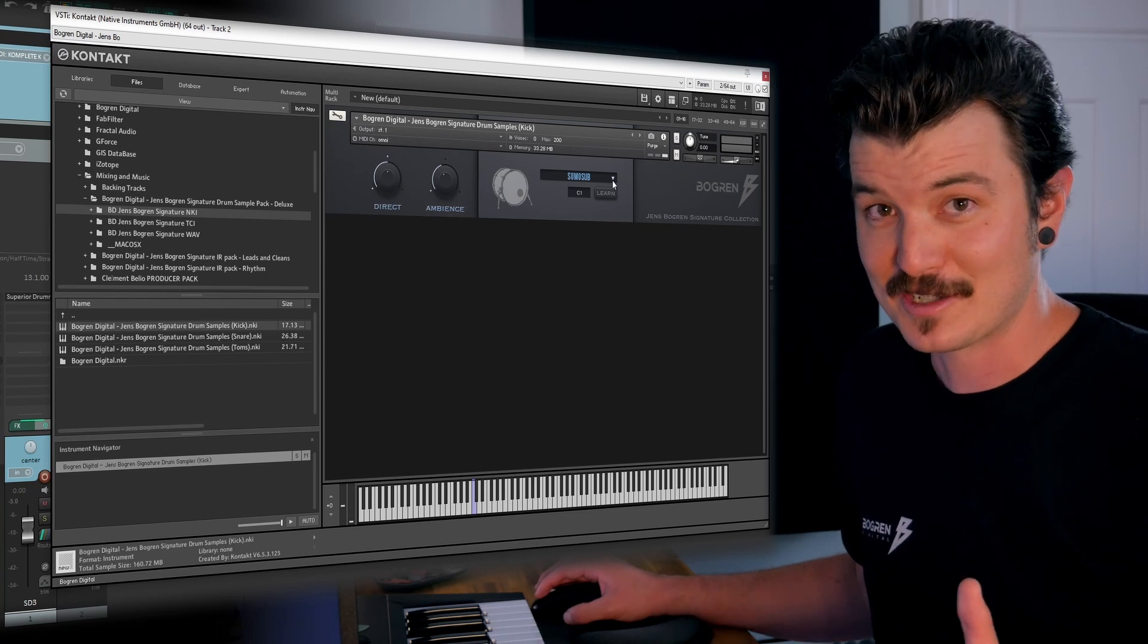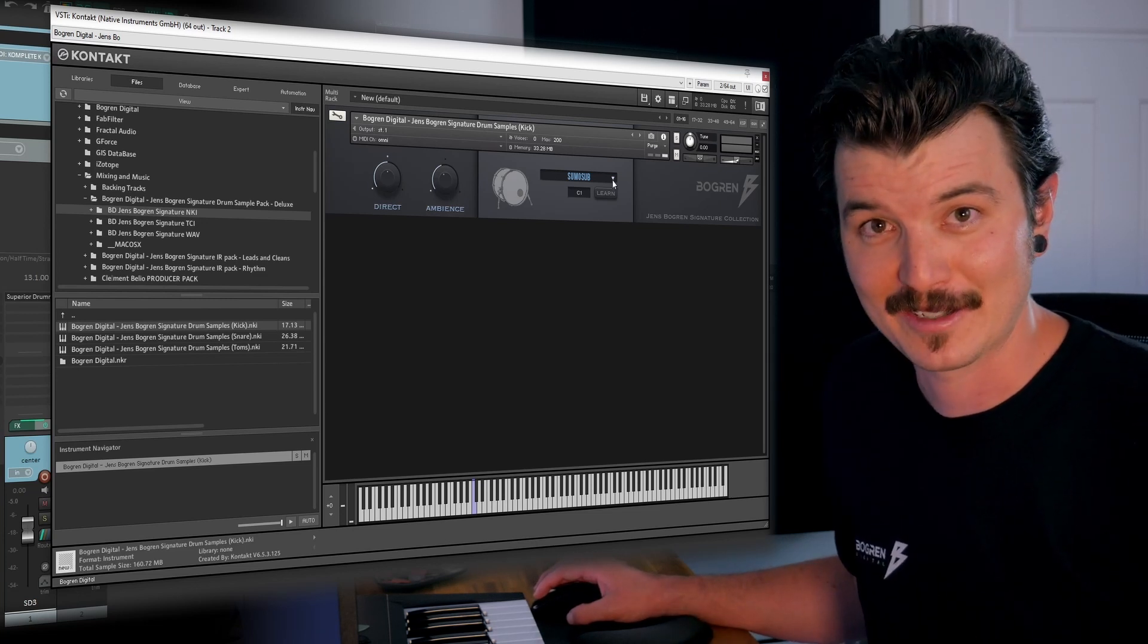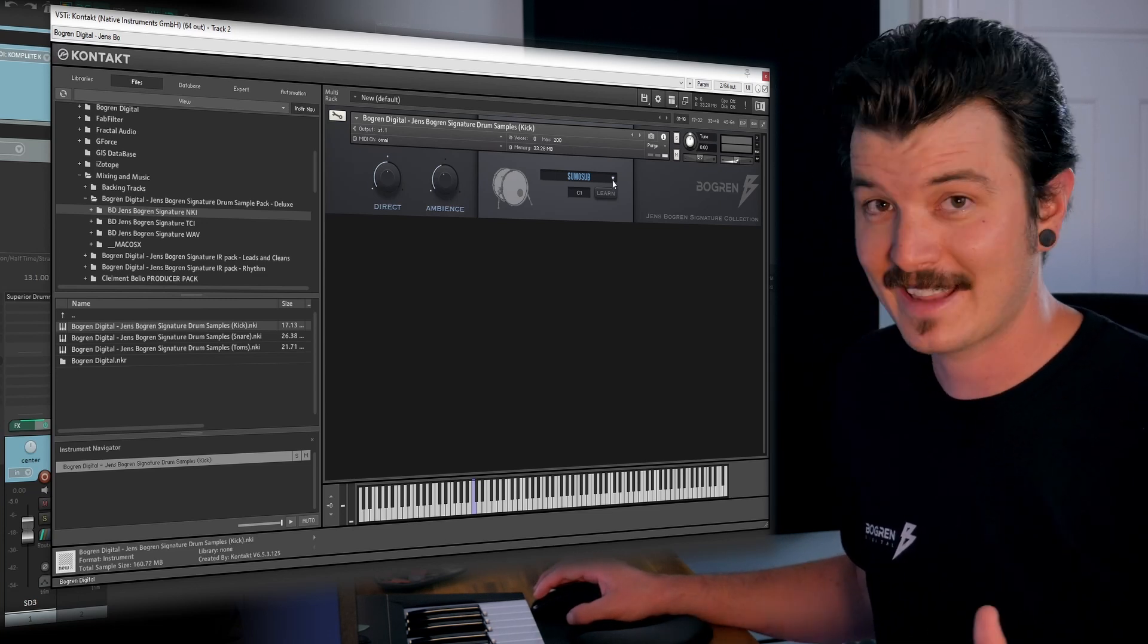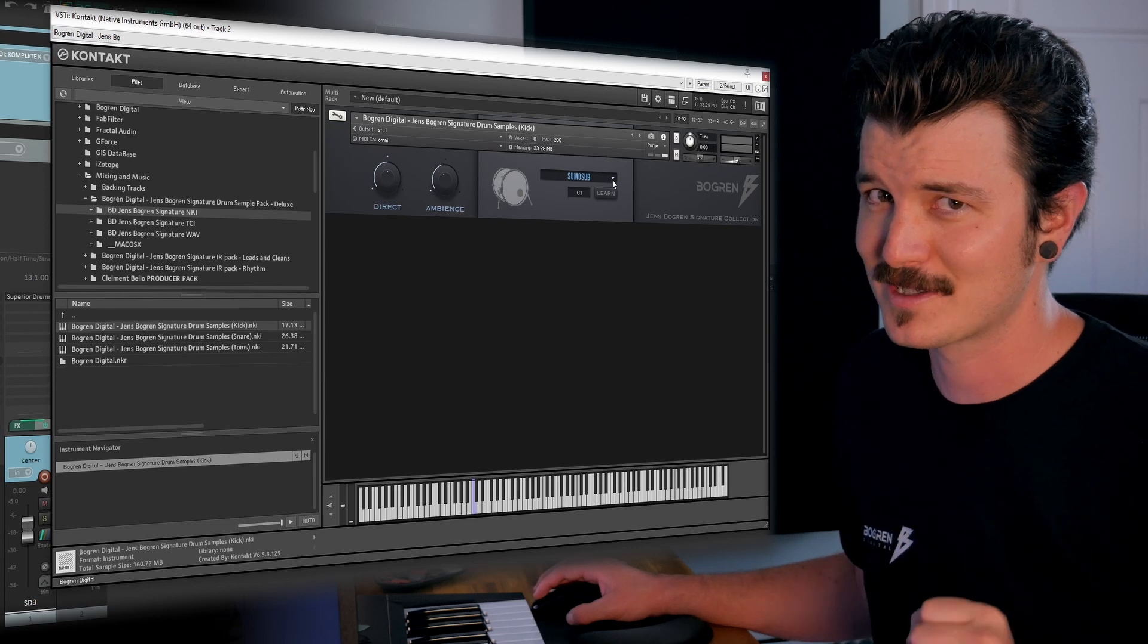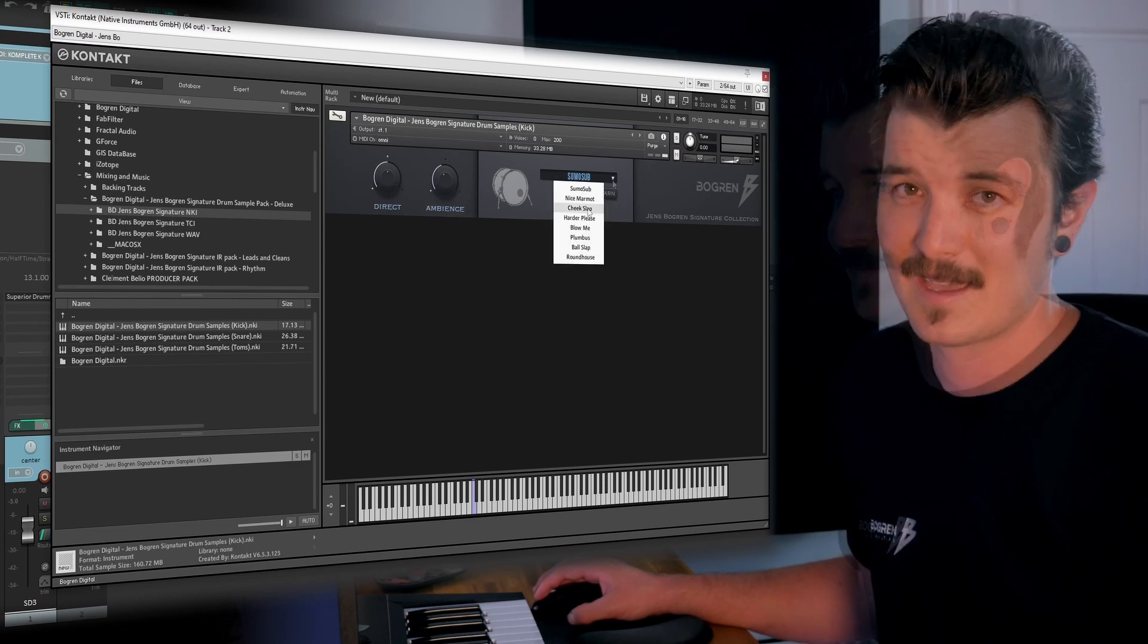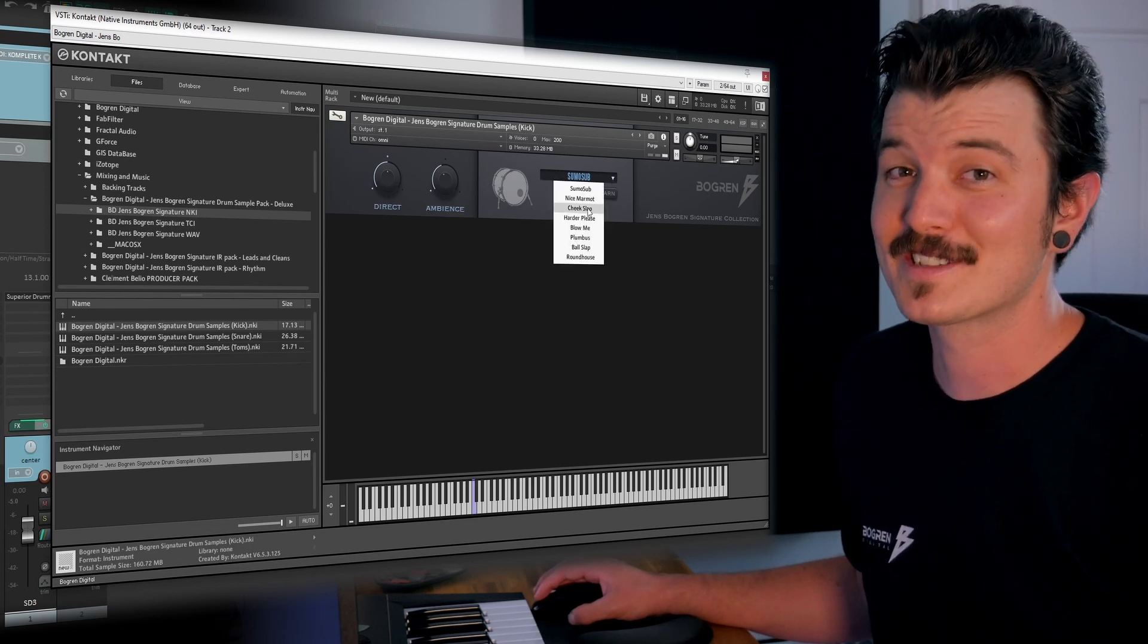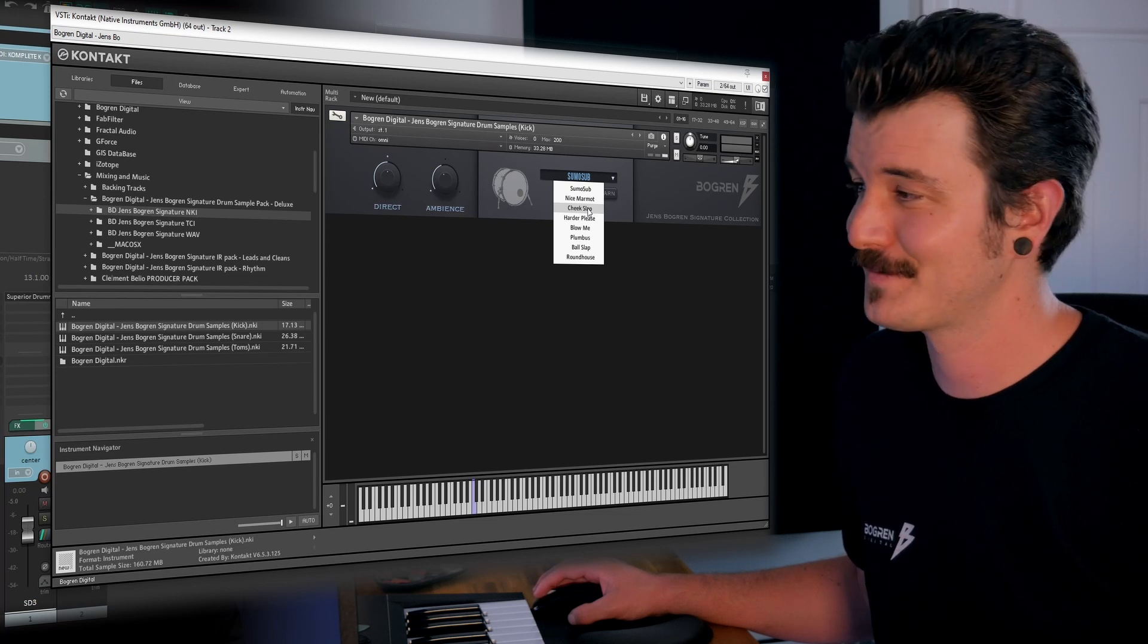In the middle, at center stage here, we've got the sample selector. And if we click that, it's going to reveal some naughty named samples. I'm liking the sounds of Cheek Slap, so I'm going to load that one in.